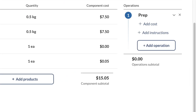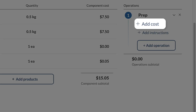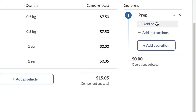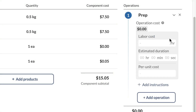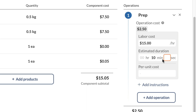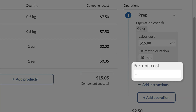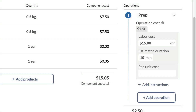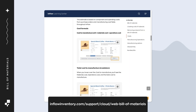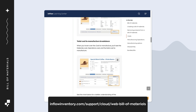Under the operation type is add cost. This is where you can enter an estimate for how much the operation will cost to manufacture. Labor cost is where you can track hourly labor. Estimated duration is where you can enter how long this operation will take — this field is connected to the labor cost to give an estimate. Per unit cost is where you can track fees or flat rates for this operation, for example if your team outsources part of the manufacturing to a third party. For more details on how costing works, check out the bill of materials article in the Learning Center.